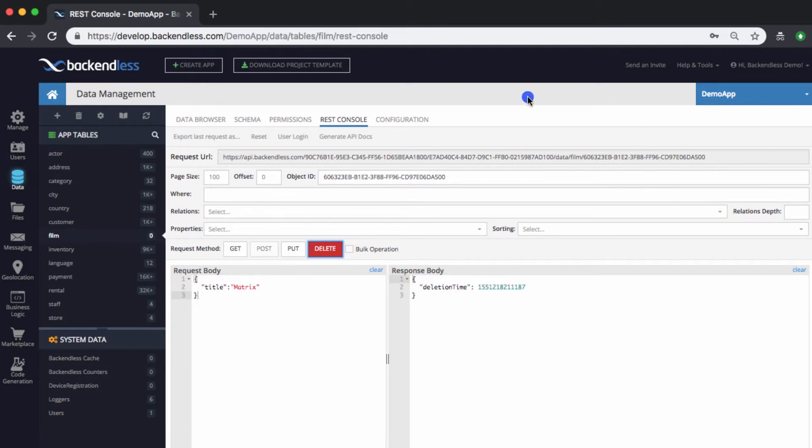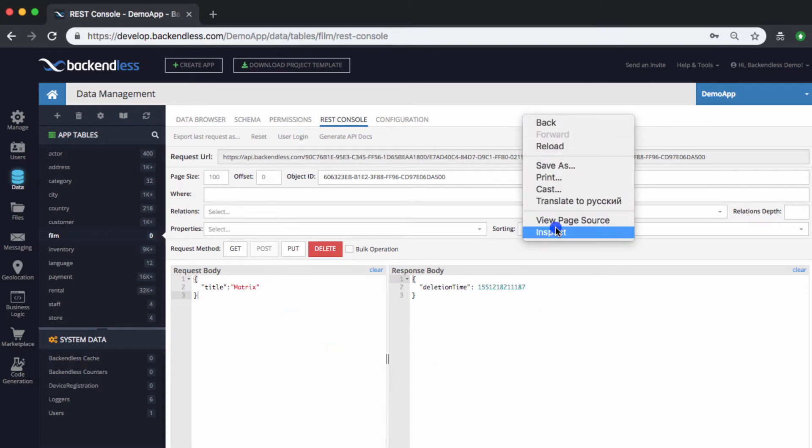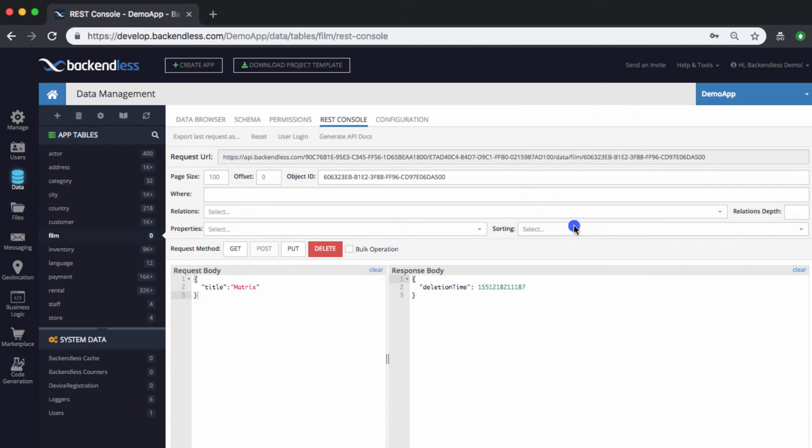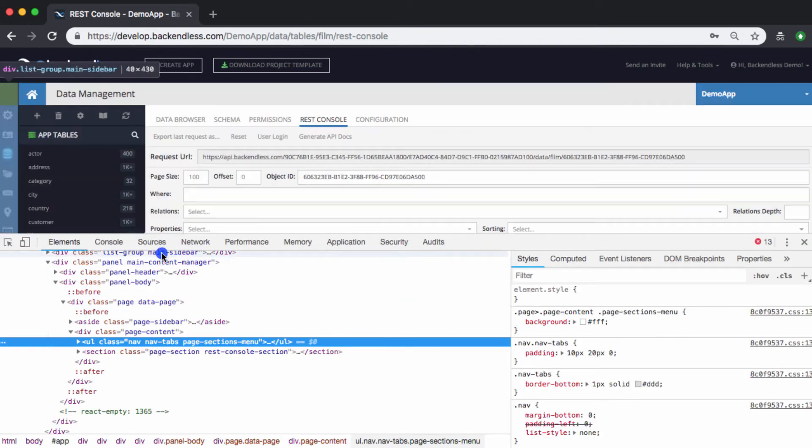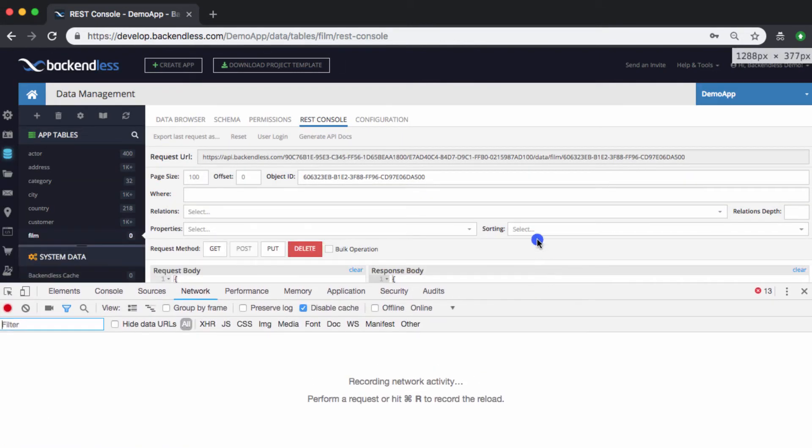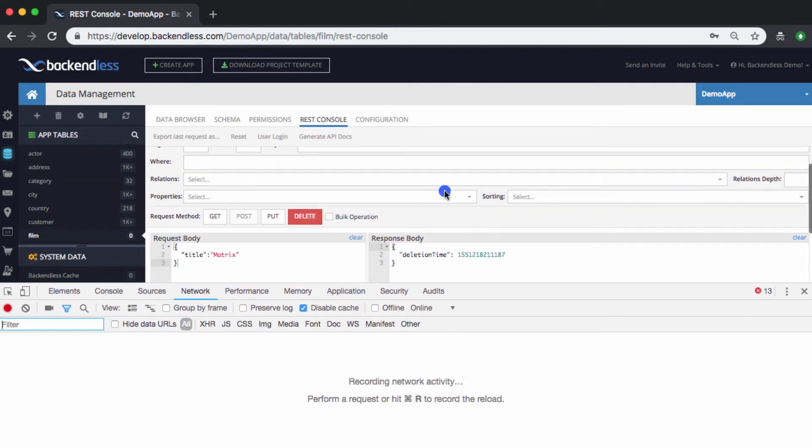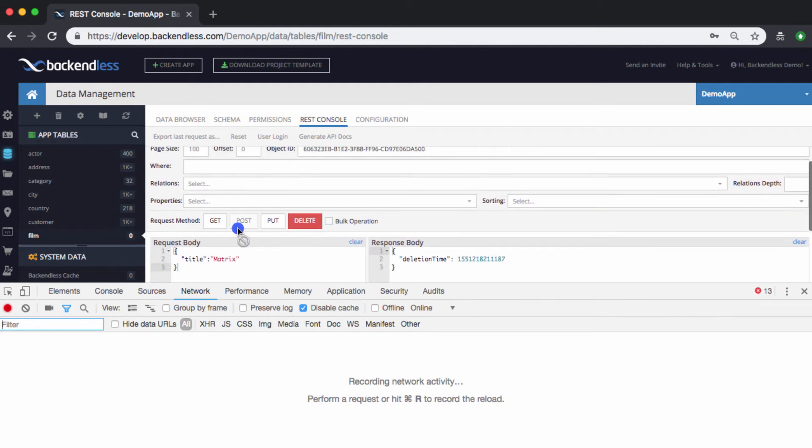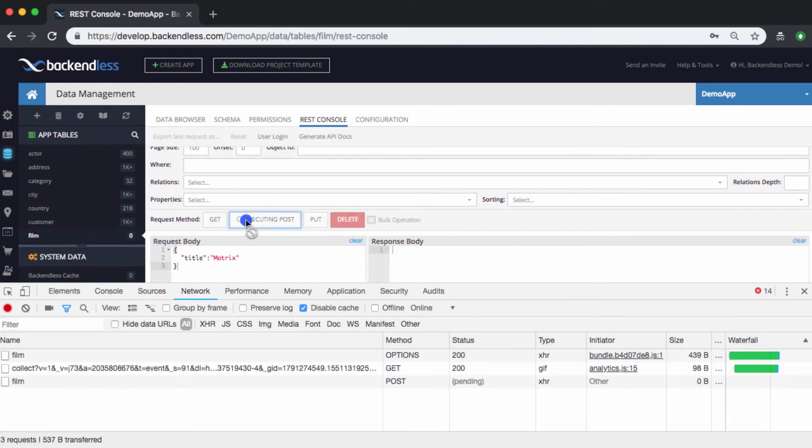As you can see, the entire CRUD create, retrieve, update, delete set of functions are available in REST console. Finally, one other thing that I want to mention is that if you open the developer tools in the browser, and as you run individual requests... So, let me just create this new object again.